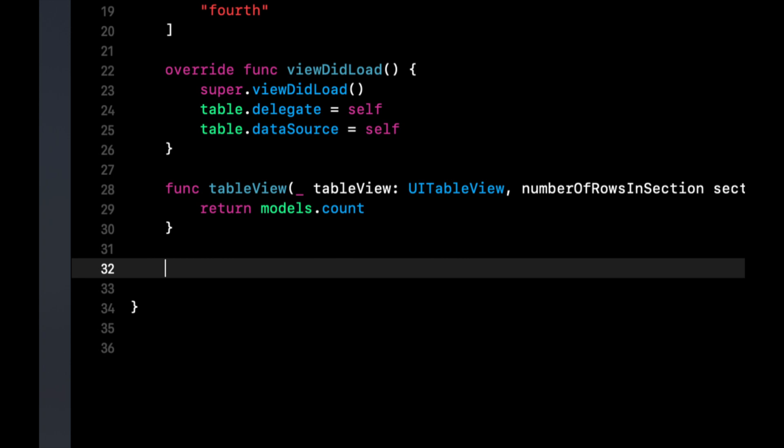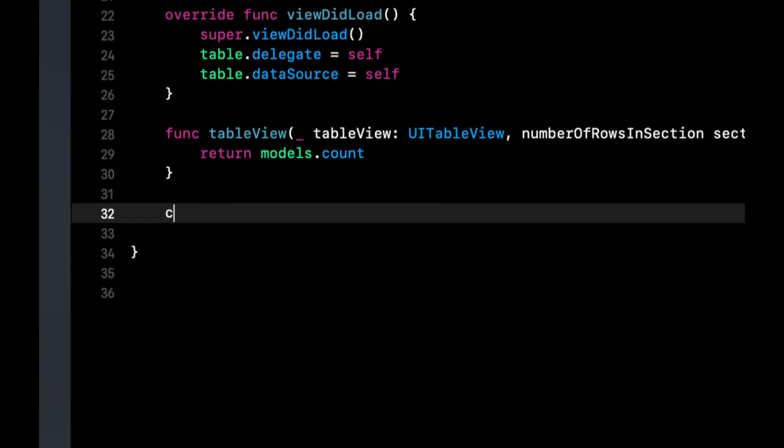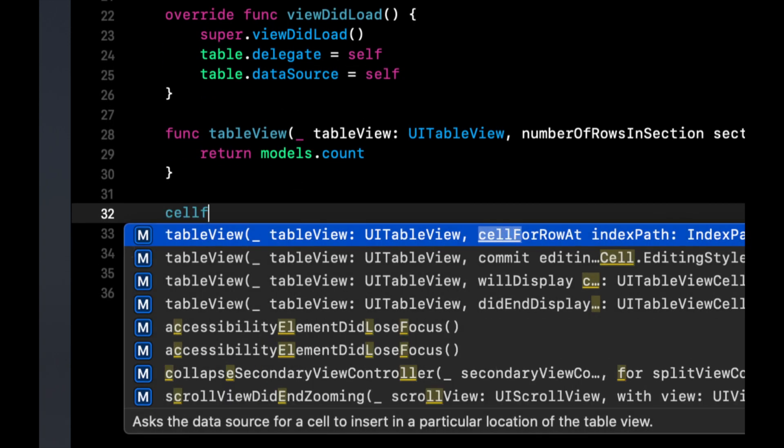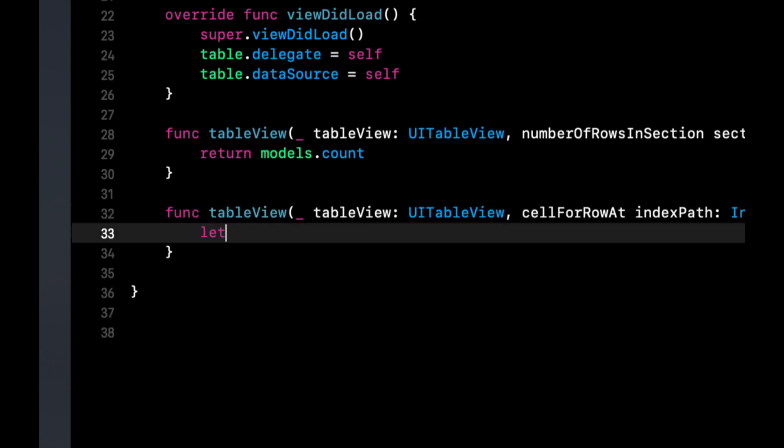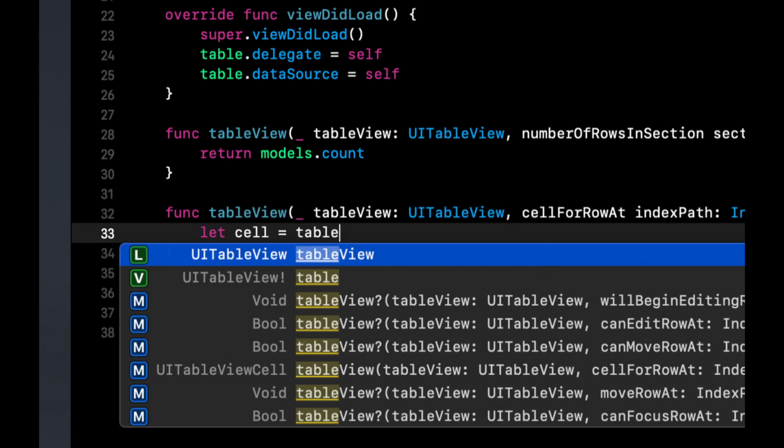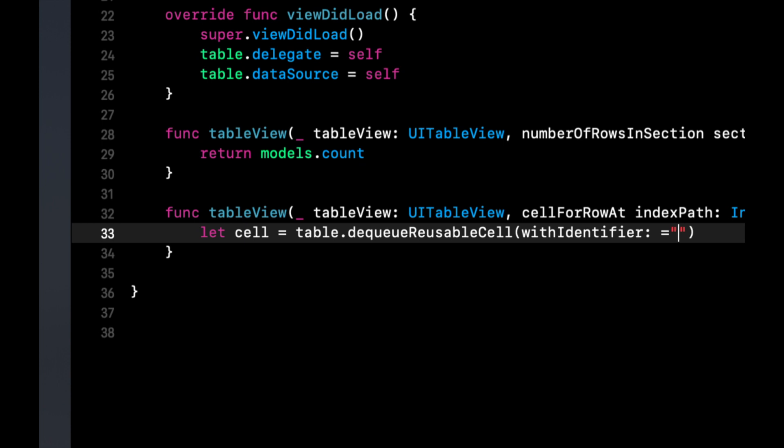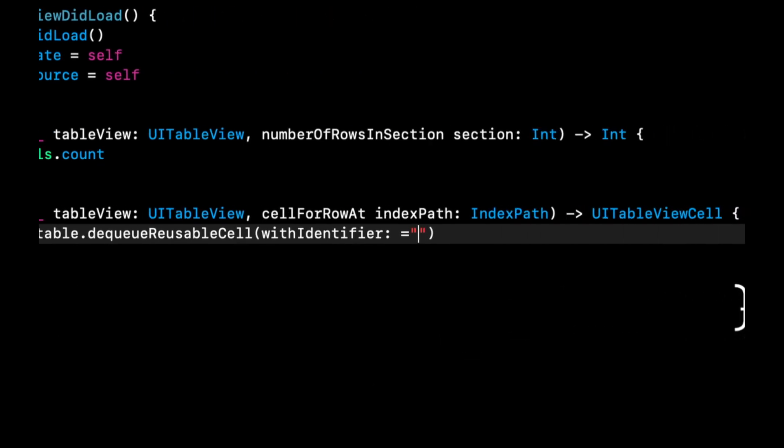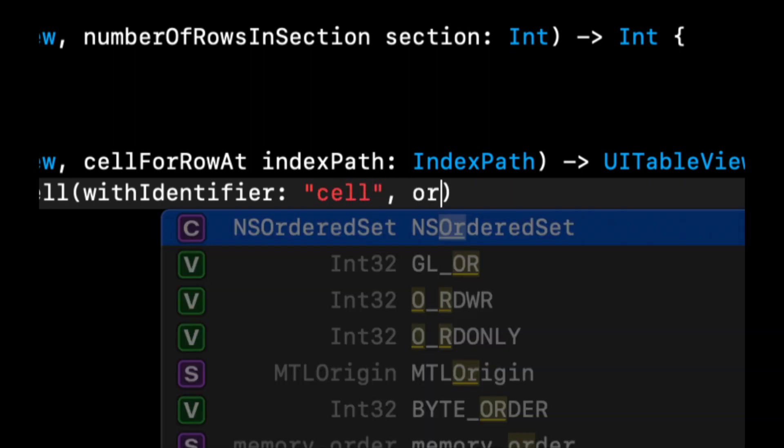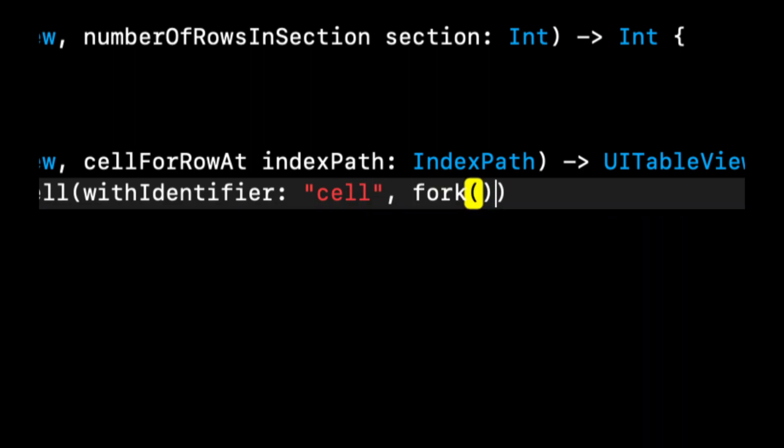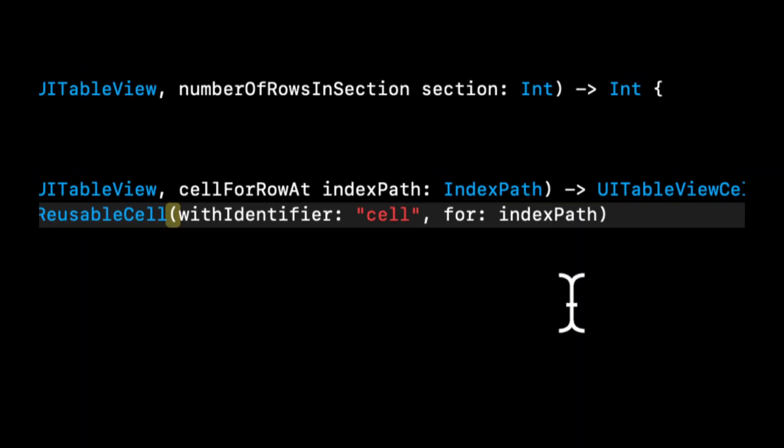We also want to create a cell for each row, cell for row at index path. We want to dequeue a cell with an identifier and we're going to set this in our storyboard in just a second, and we're going to return it for an index path.